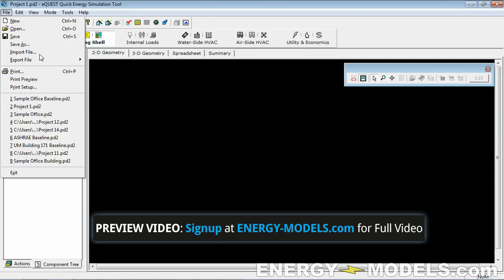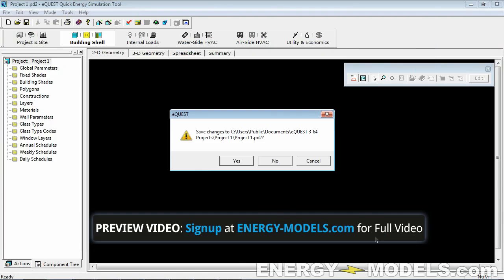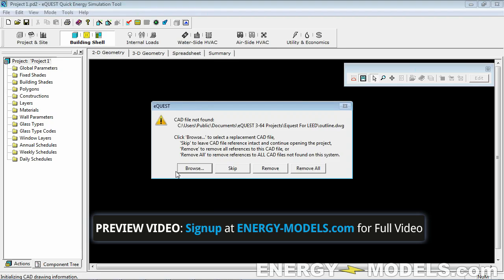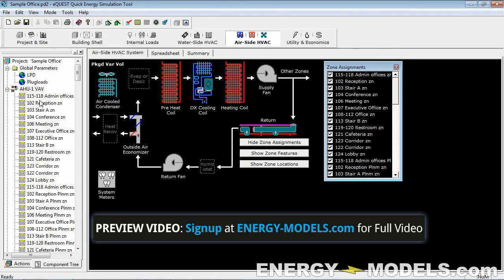Let's open the Sample Office PD2 file. As mentioned, the file you typically open is the PD2 file if you have it; otherwise you could open the INP file as well. I'll skip changes to that file. If a file was created with a CAD file and you open it, eQuest will ask where the CAD file is — you can skip this step, since we don't actually need to reference the CAD file anymore. It generates the building from the PD2 and INP files.